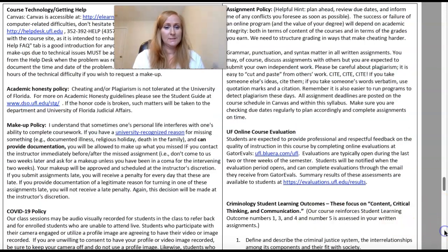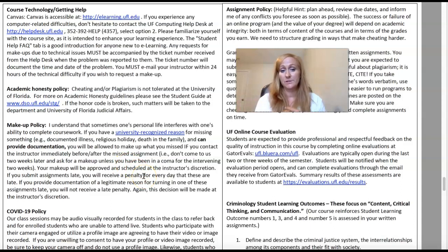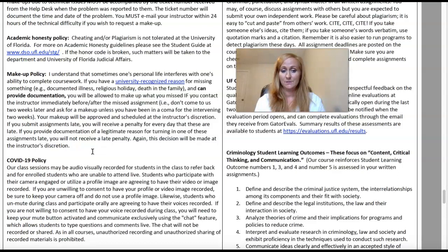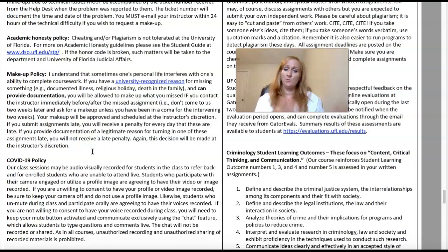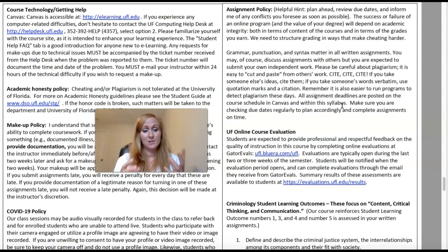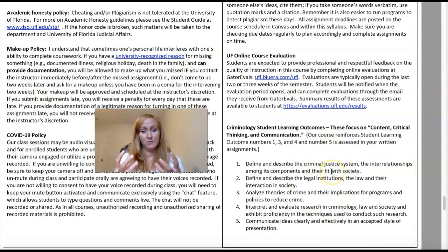A few more policy items: how to get help with course technology, the help desk, and e-learning. The makeup policy requires a university-recognized reason for missing something, and there's a link showing what those are. I have a COVID policy — you're already in an online asynchronous class so it doesn't apply as much, but the information is there. For assignment policies, make sure you cite like crazy. I need to see everything — when it's somebody else's work, I need to see where you got it from. We also cover our criminology learning outcomes.